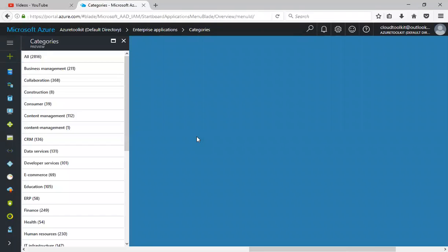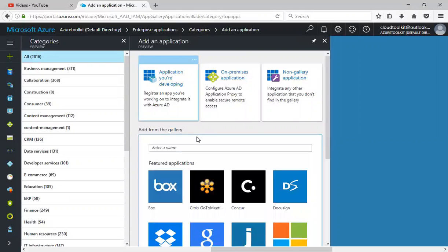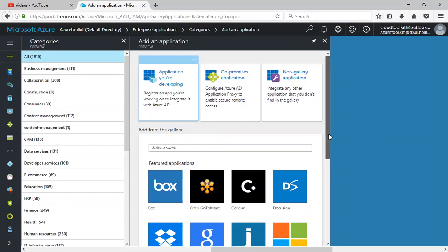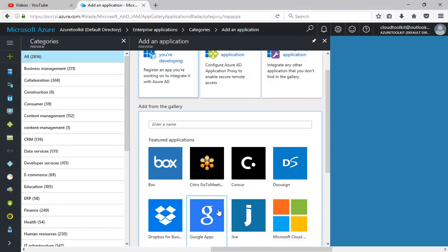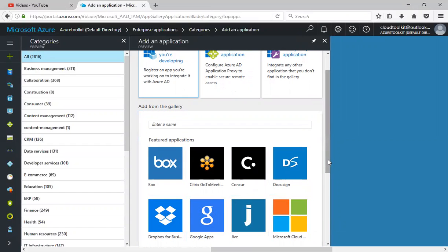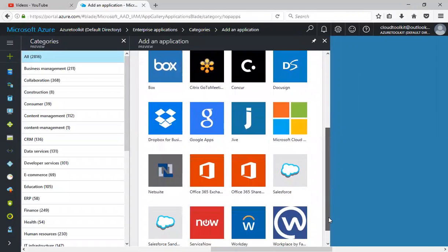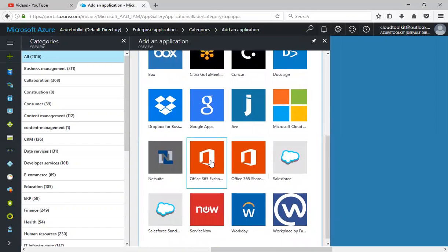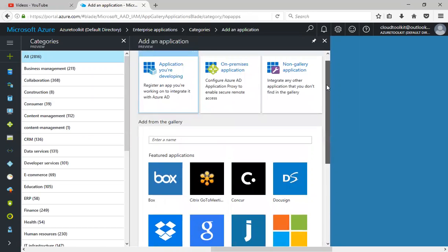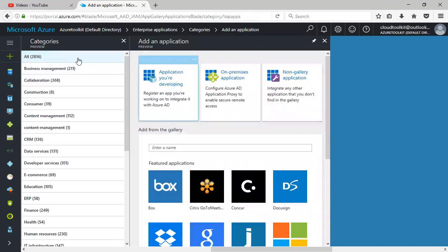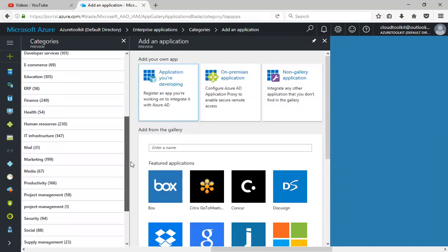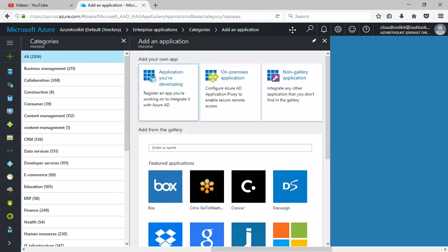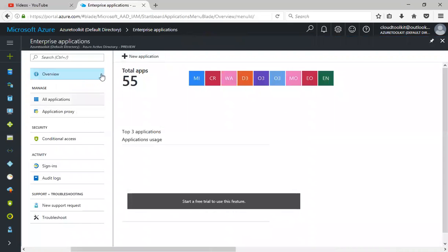There are enterprise applications you can download from the Azure marketplace and integrate with Azure Active Directory. For example, Box, Centrify, GoToMeeting, Dropbox, Google Apps, DocuSign, and so many more. You can also integrate Office 365, Exchange Online, Office 365 SharePoint Online, Salesforce, whatever you want. The total applications available is 2,816, so you can check all the categories depending upon your business requirements and integrate with your Azure Active Directory.